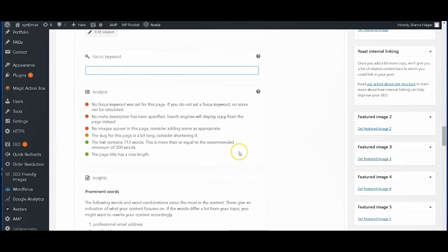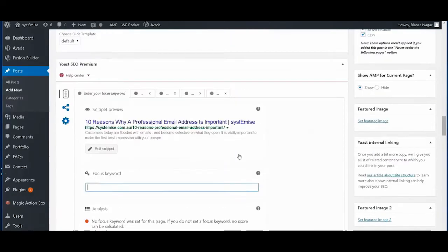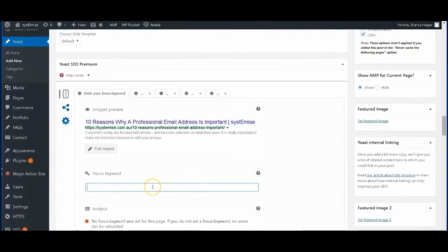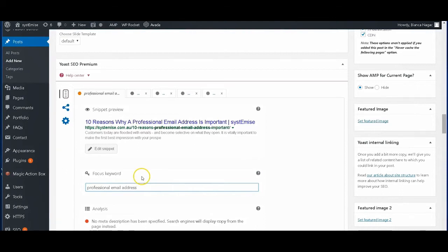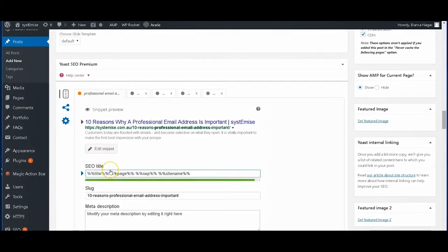The heat map would tell you if your selected keywords are optimized or not. Our goal is to make all of these keywords or at least your main focused keyword go green.